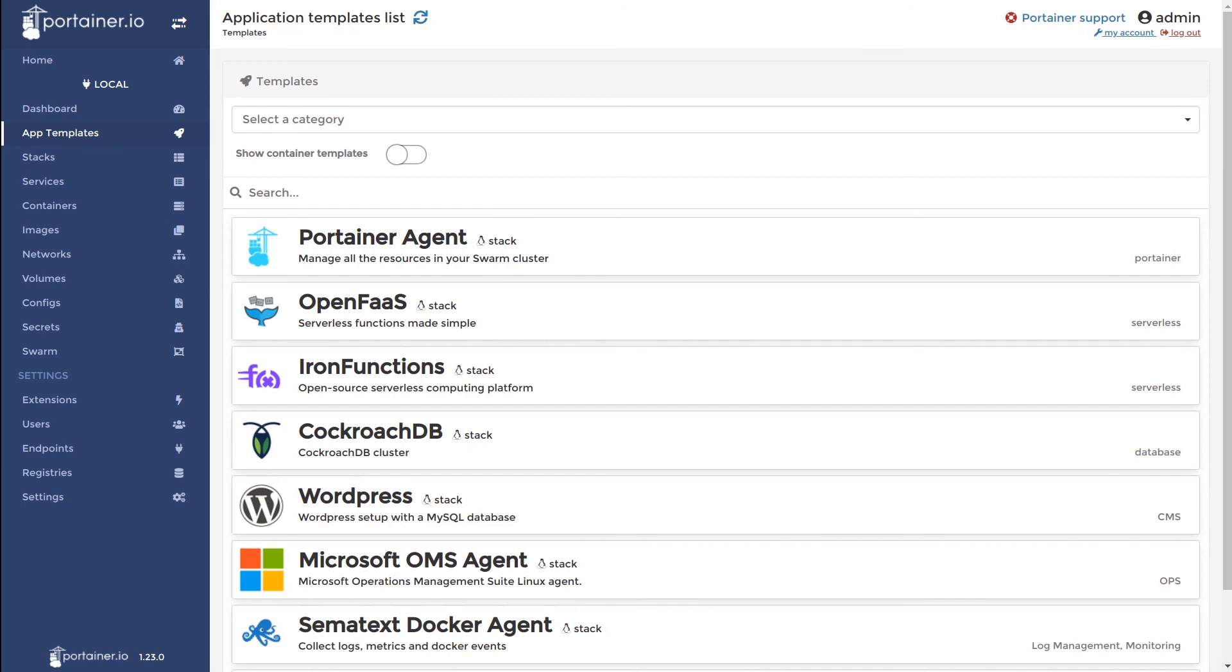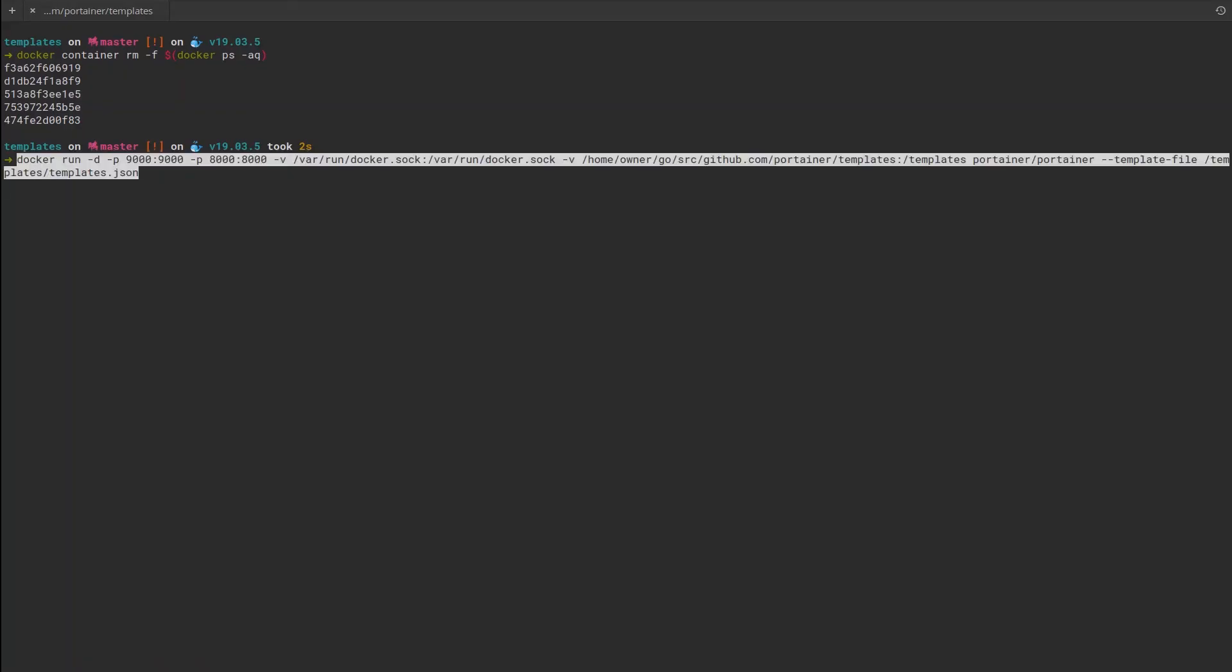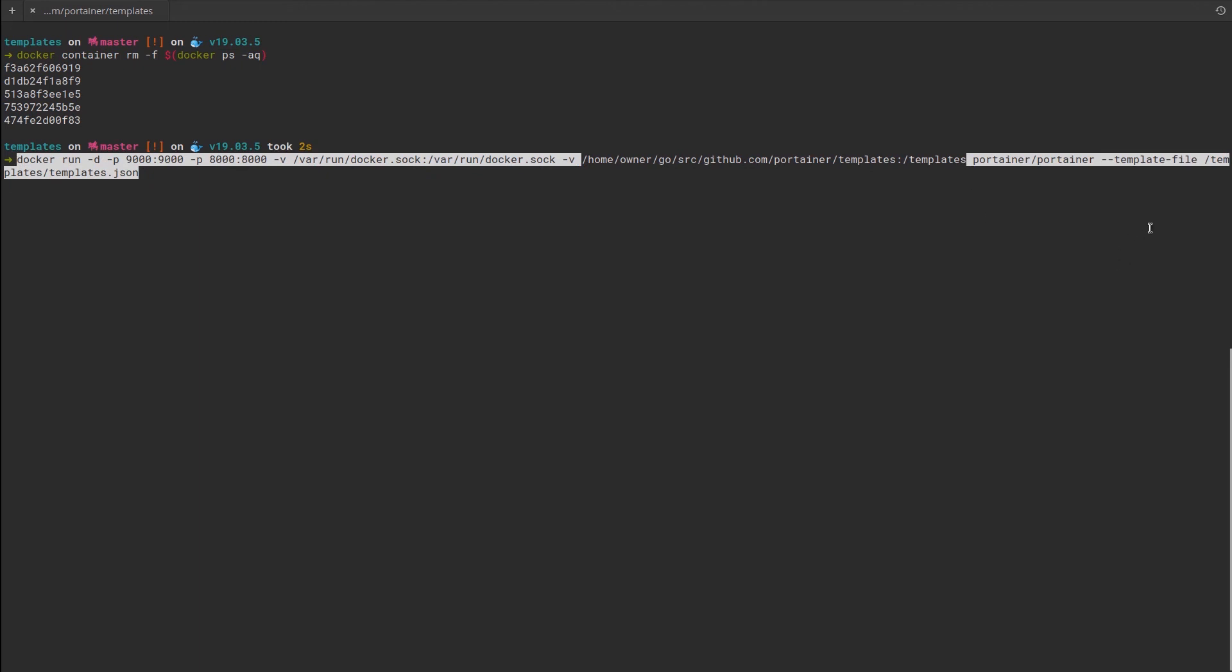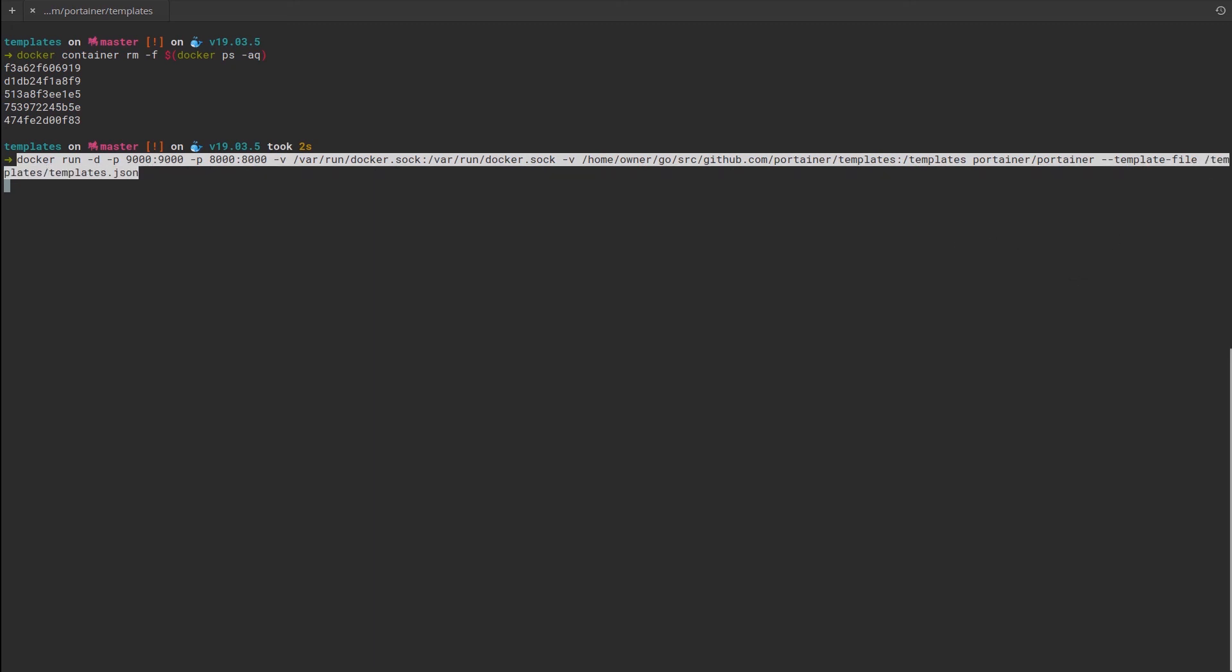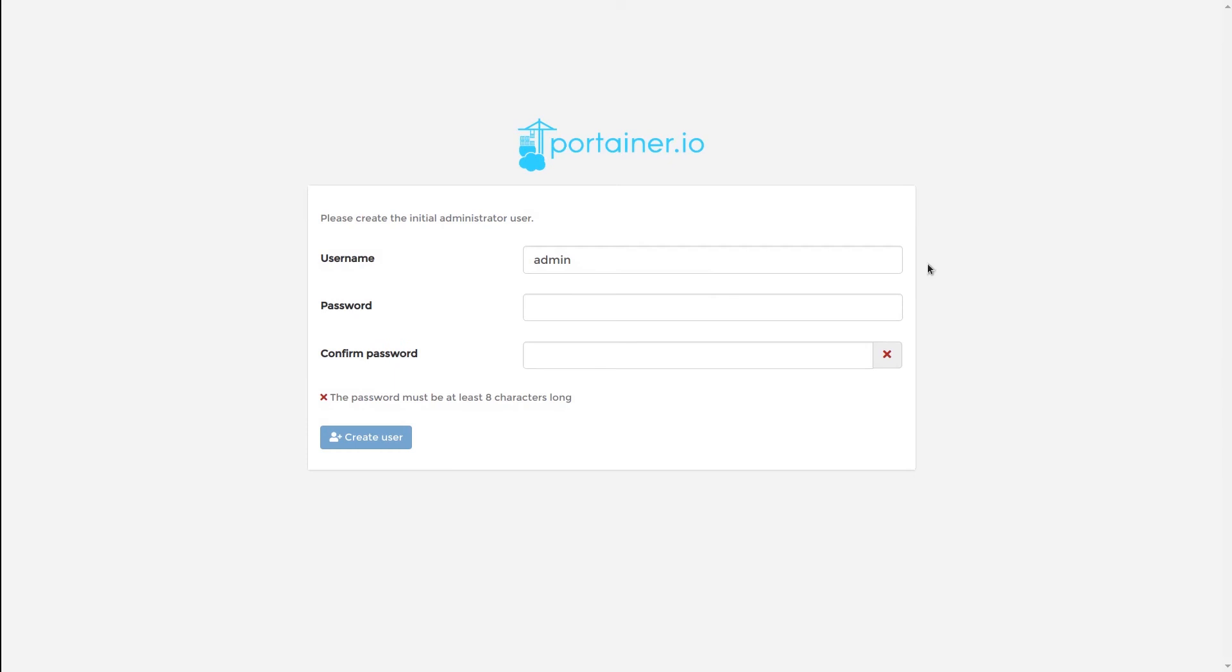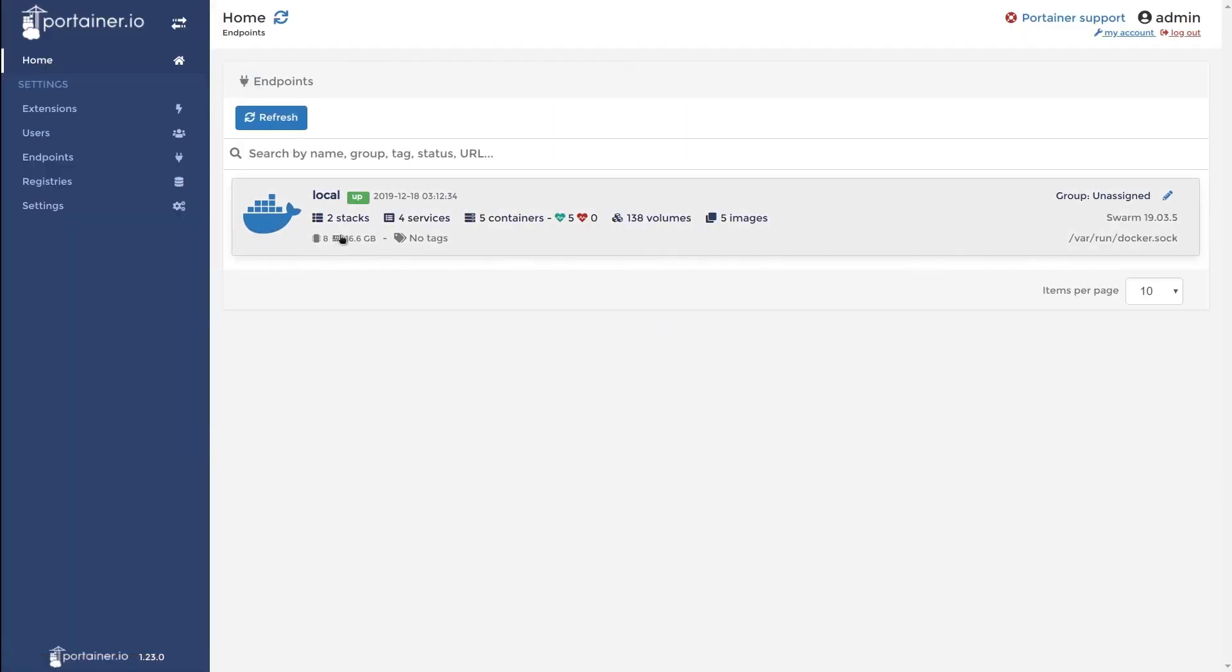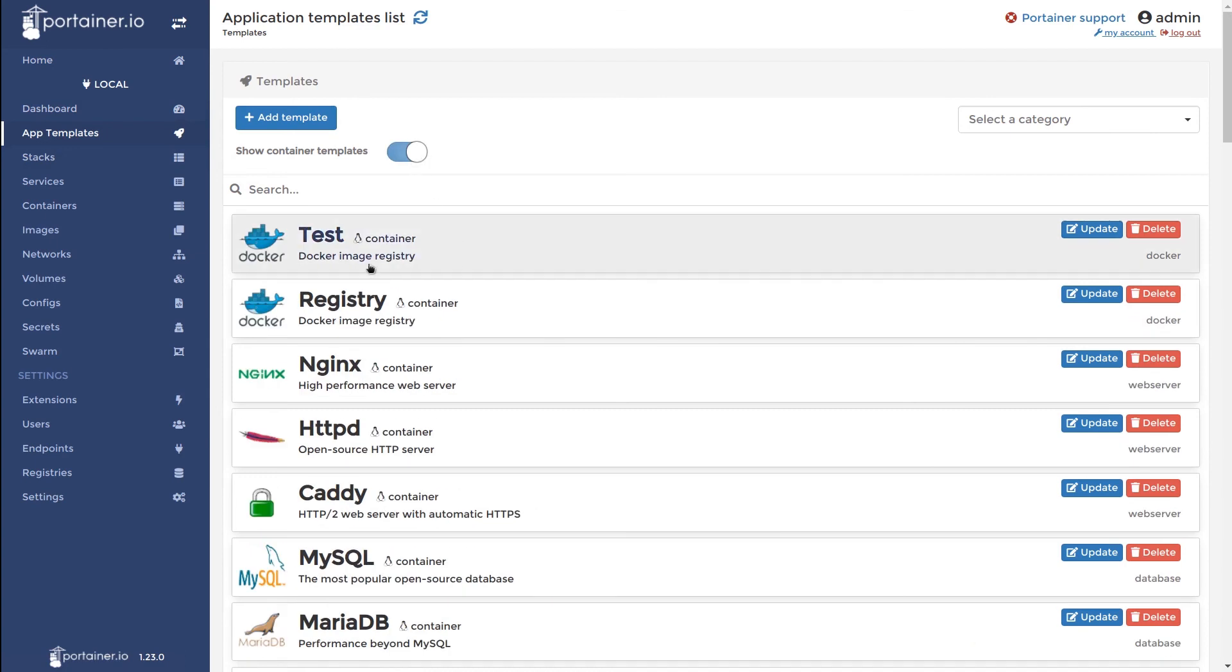The other way to provide external templates to Portainer in the command used to start it is through the use of the template file flag. Now we'll go back to the terminal, we'll paste in the command we'll be using. As you can see here, I'm bind mounting the local templates GitHub repository into the container. So now the container can find that templates.json file with the template file flag. And I'll hit enter to start Portainer. And we'll move over to Portainer and initialize the admin user. And we'll go to app templates. And here you can see the test app template that I've created inside that file I loaded into the Portainer container. This confirms that the app templates has been loaded.